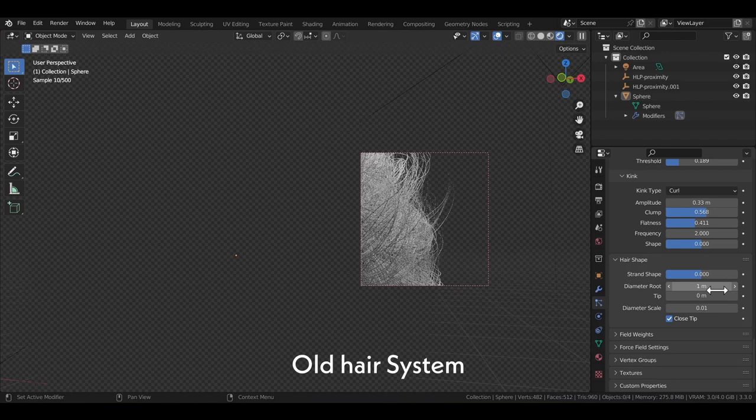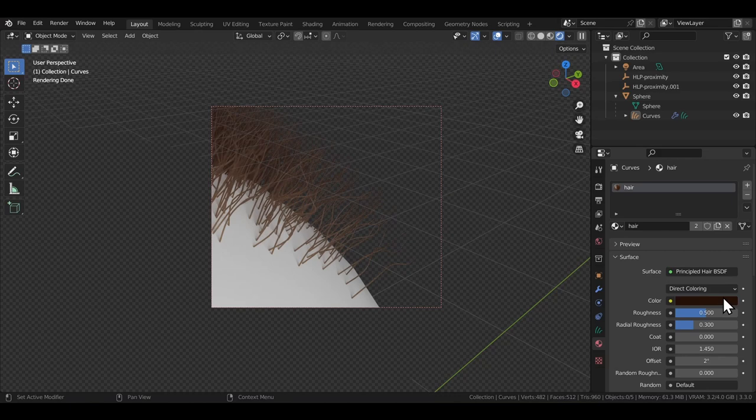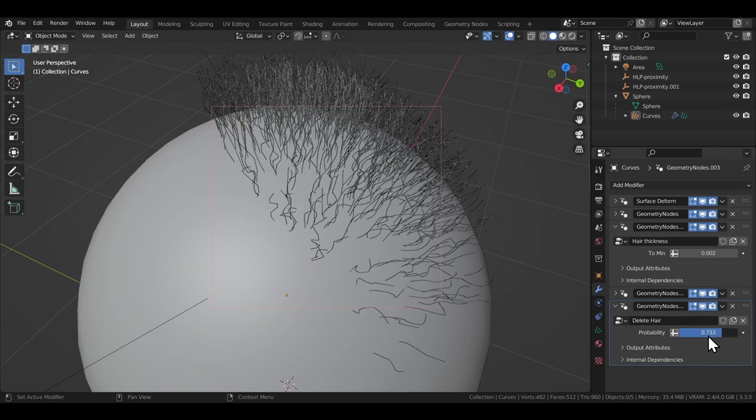Then there's the resample modifier that you can use to set up a global value for the number of points on each hair curve, overriding the initial value that you set up when adding the hair. You can also simply assign a material to the hair system here. There's also the delete hair node that just helps remove a portion of the hair that you've already added. This can be used in situations where you added way more hair than you intended to, and then don't want to use the subtract brush to remove them manually. This comes pretty handy in that case.